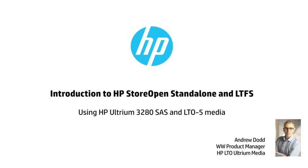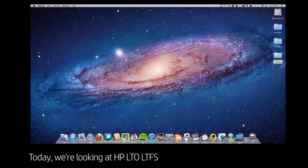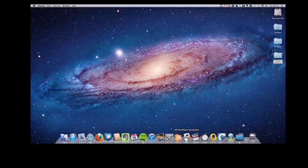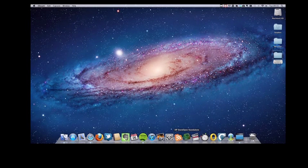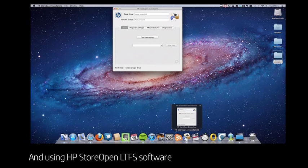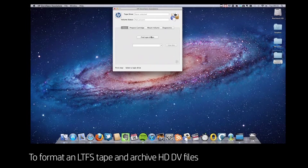Hi, my name is Andrew Dodd and I'm the worldwide product manager for HP's LTO Ultrium Media. Today we're going to be looking at HP's Linear Tape File System and using HP StoreOpen LTFS software to format a tape and archive some video clips.